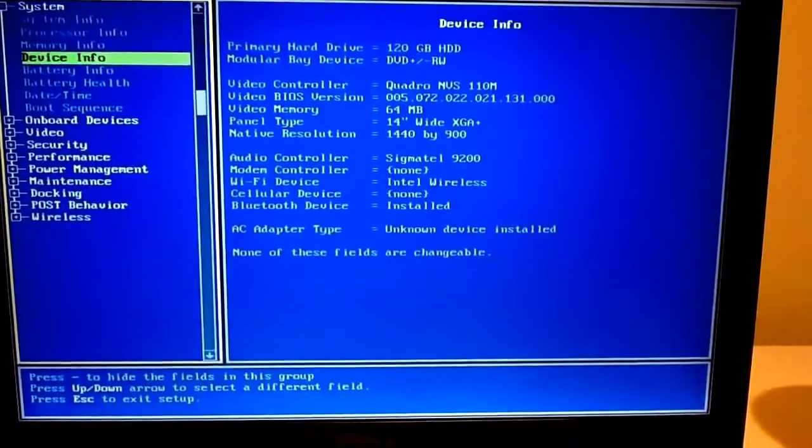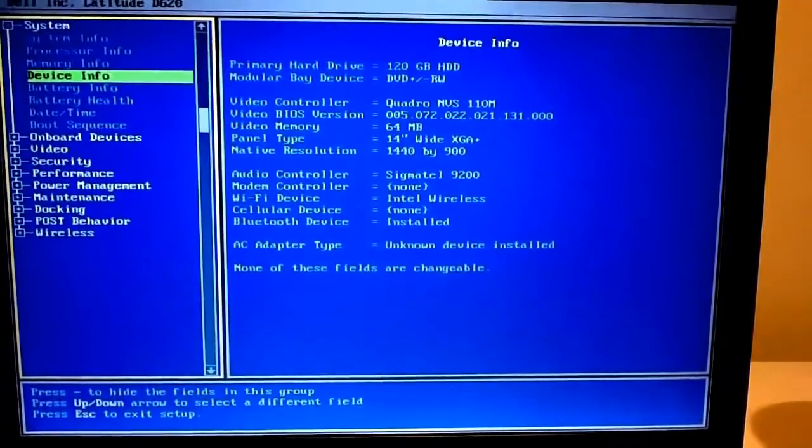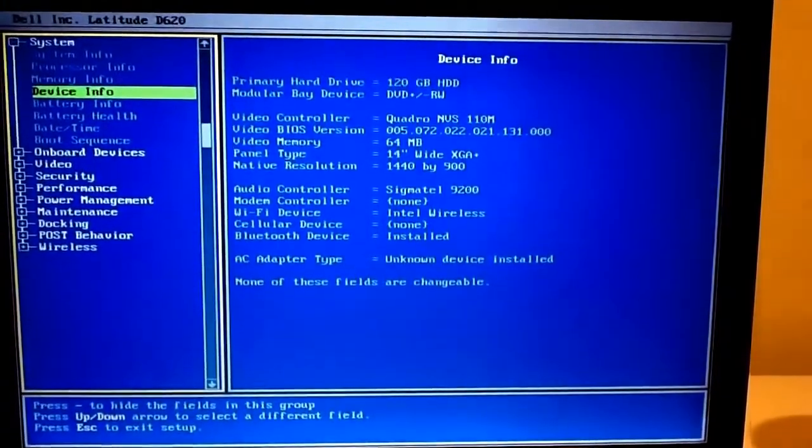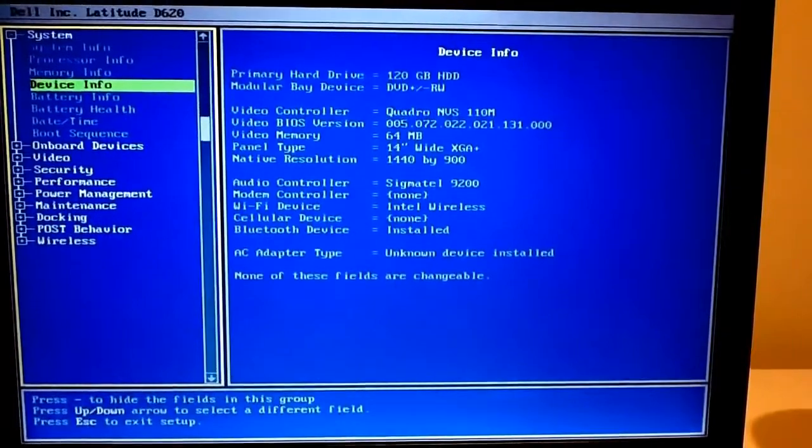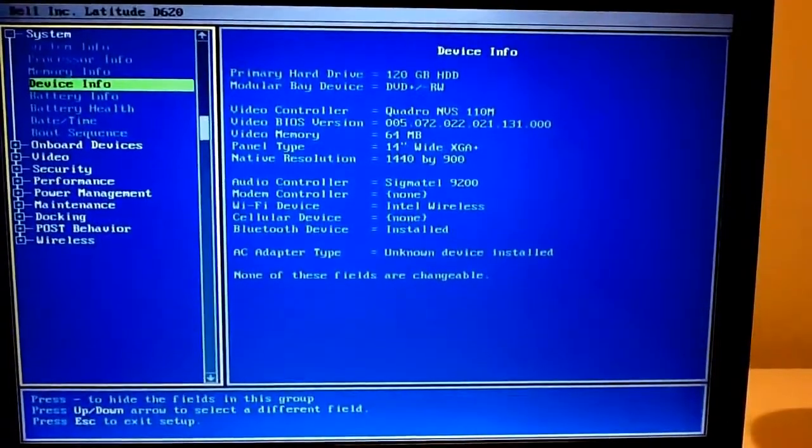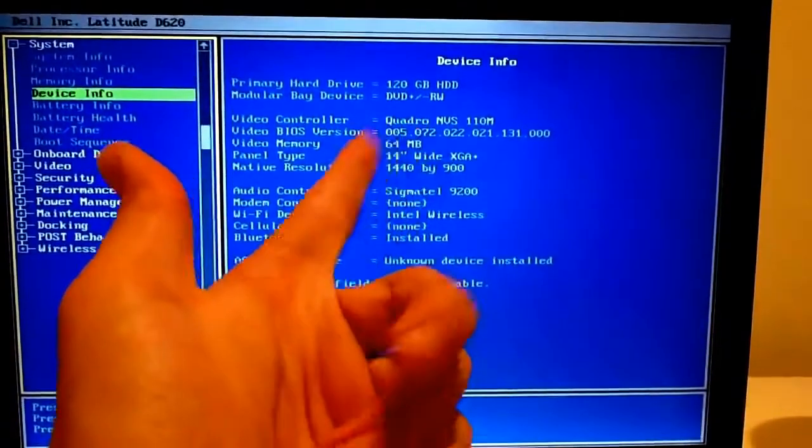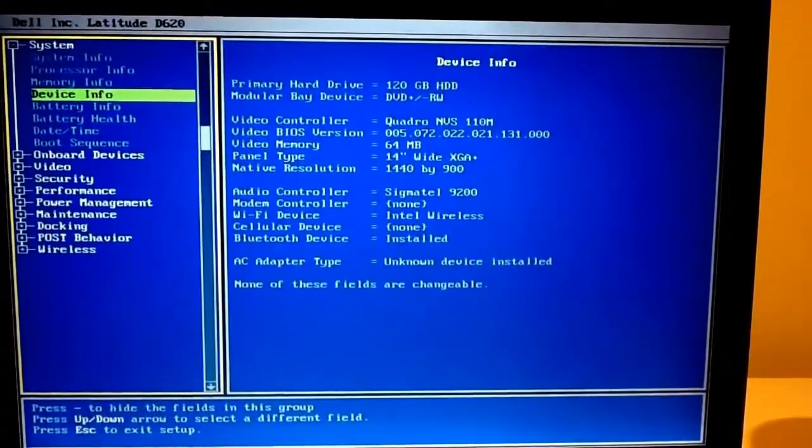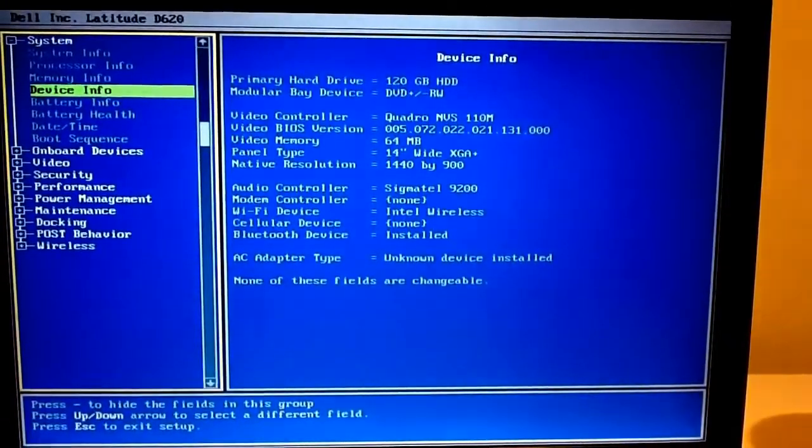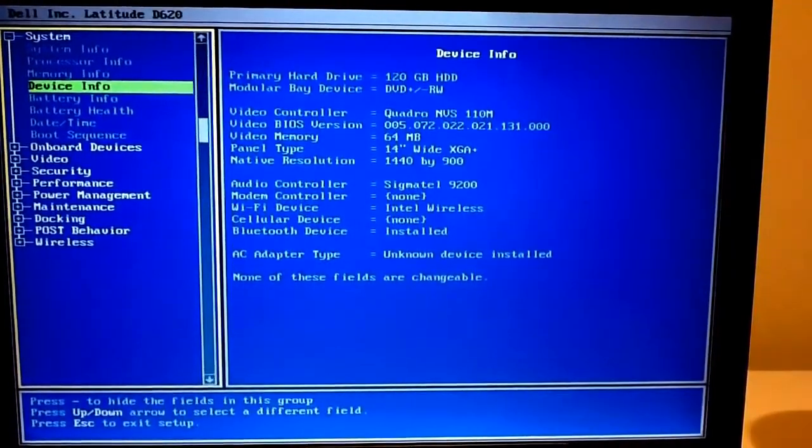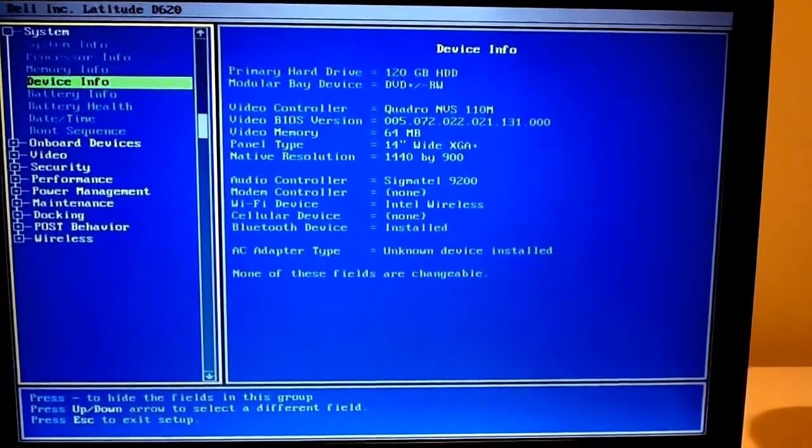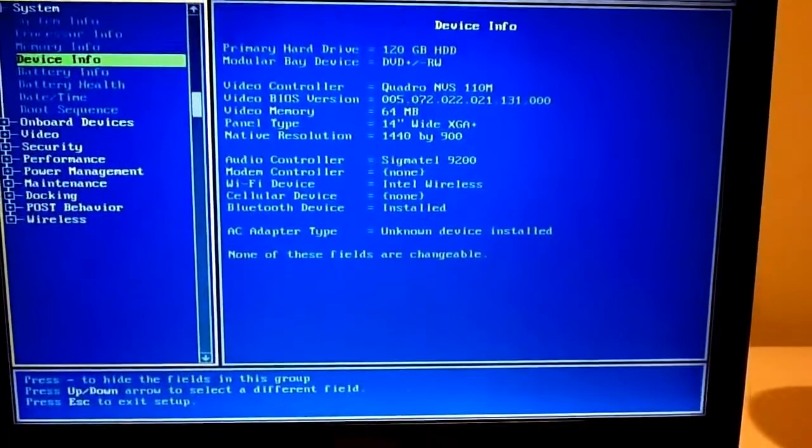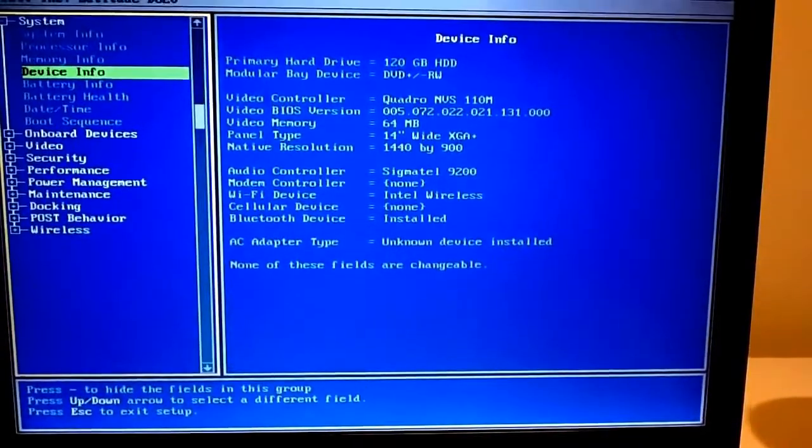I only really experienced IDE and SATA. Video memory, it was Nvidia Quadro 110M with 64 megs of video memory. My gaming computer has 3 gigs of graphics memory. So that's how far we've come.